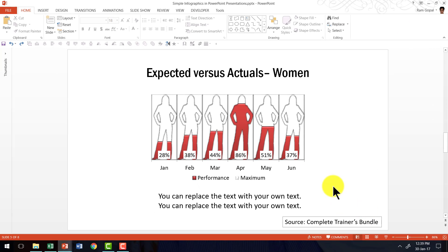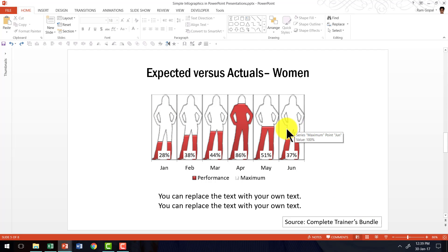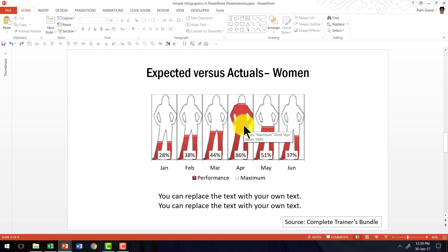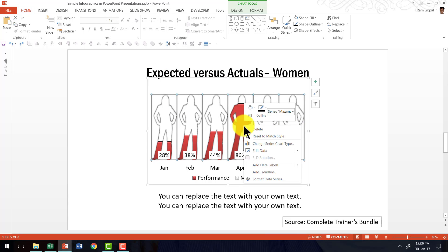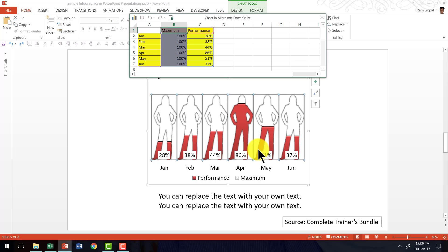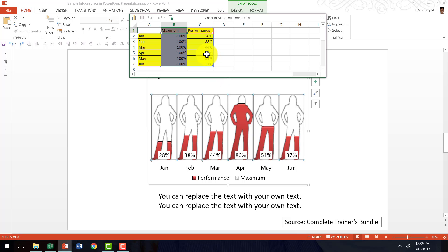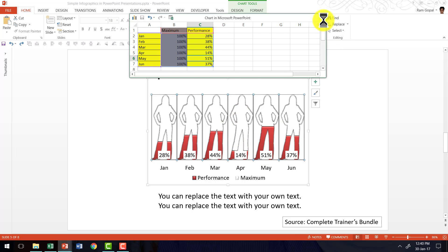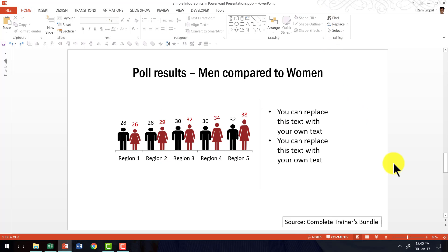Now another example here, we can see that there are quite a few percentages shown here which say expected versus actuals and women. The way that you do this is right click, edit data, and you can change any of these percentages individually. For example, this 86 percent can be changed into say 14 percent, and instantly you see that there is a change reflected here. As you can see, all these are very simple and yet very interesting infographics that make your training presentations come to life.